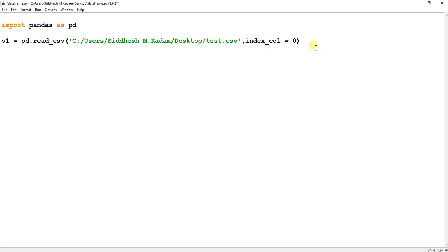After this, what I'm going to do is v1.to_html, and we are going to convert this CSV file that is being read into an HTML.